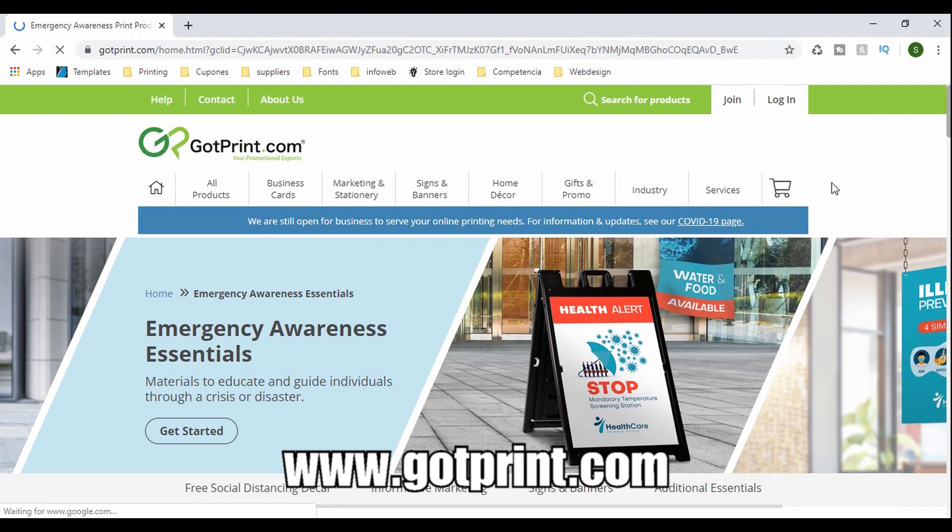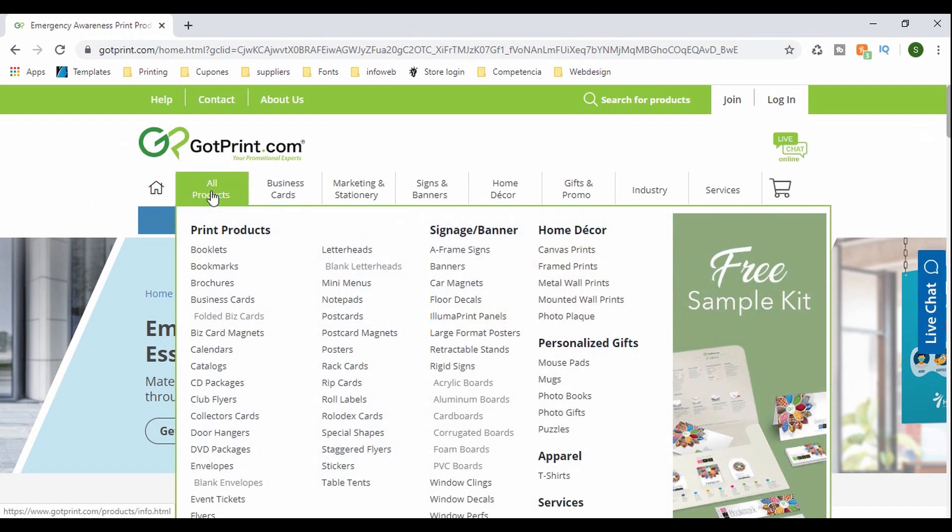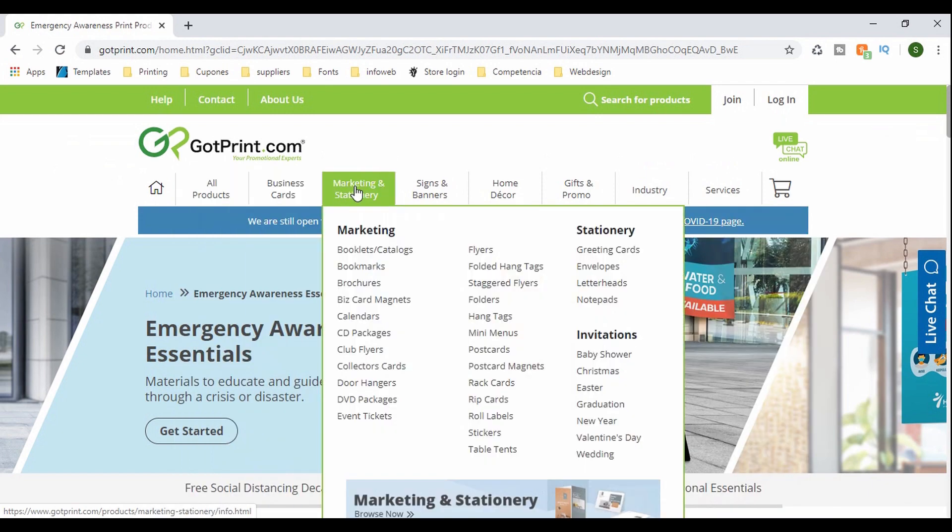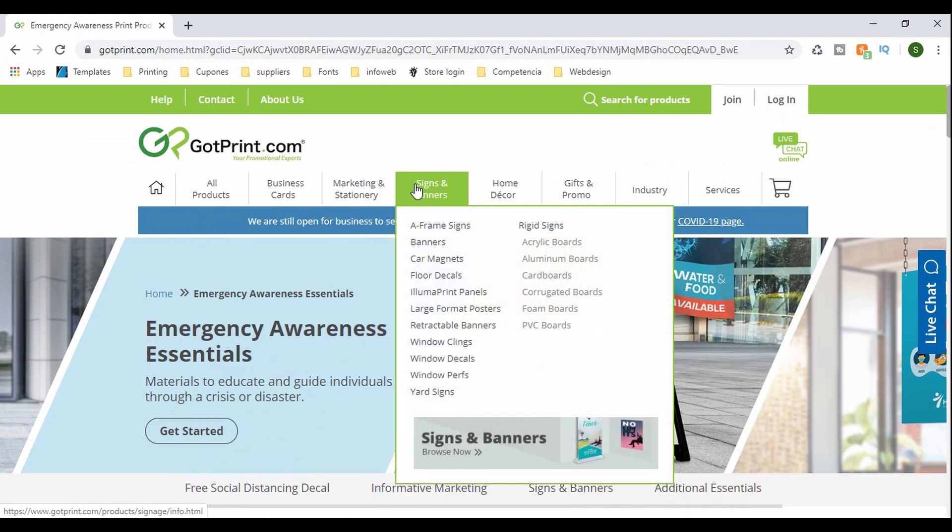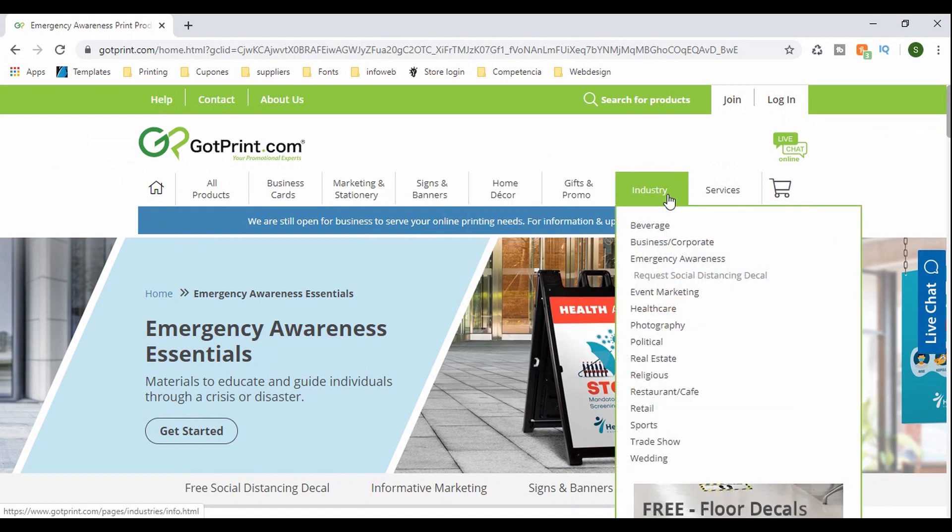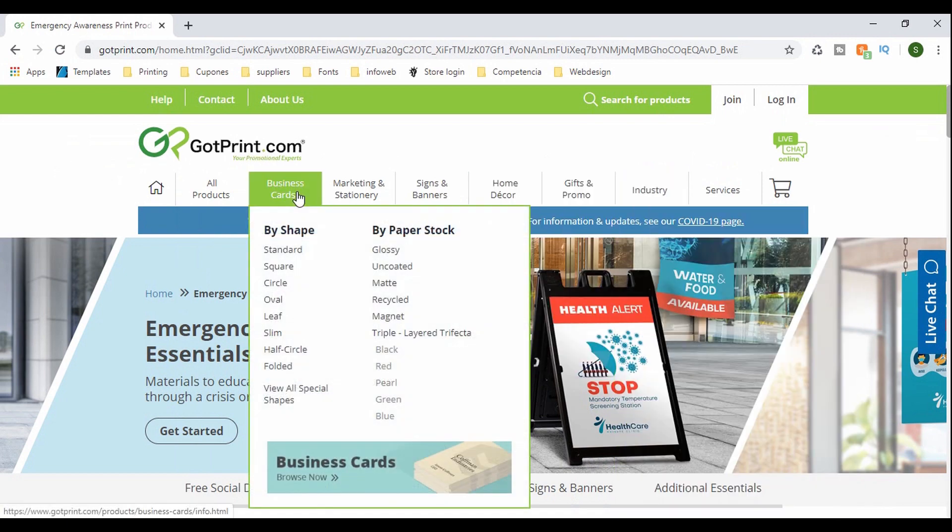And up here you can see, they have a list of all the different products that they offer. They have business cards, yard signs, magnets, even t-shirts and all kinds of stuff. Okay, so let's go to business cards right here.